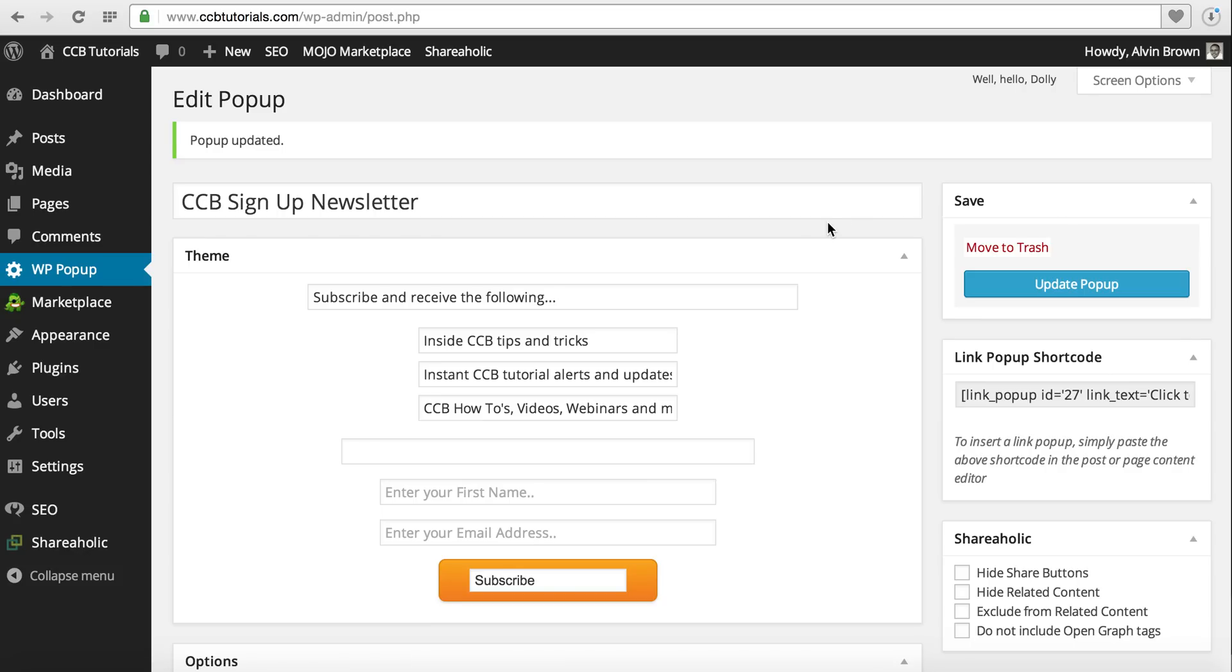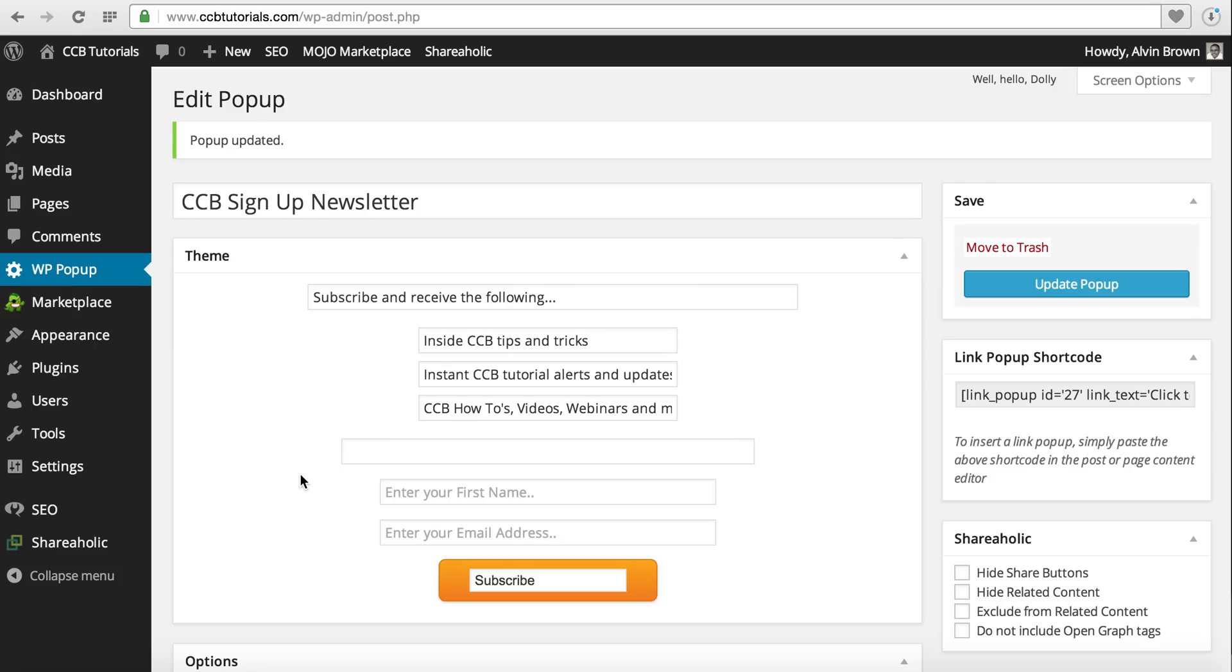That's how you essentially create or integrate your popup, your WP popup plugin using MailChimp and your WordPress website. I'll be doing an upcoming tutorial where I'll show you how to actually create an RSS-driven campaign using your MailChimp account, whereby when you publish content on your blog, it'll automatically send an email to those users of your subscriber list. We'll cover that in a future tutorial.